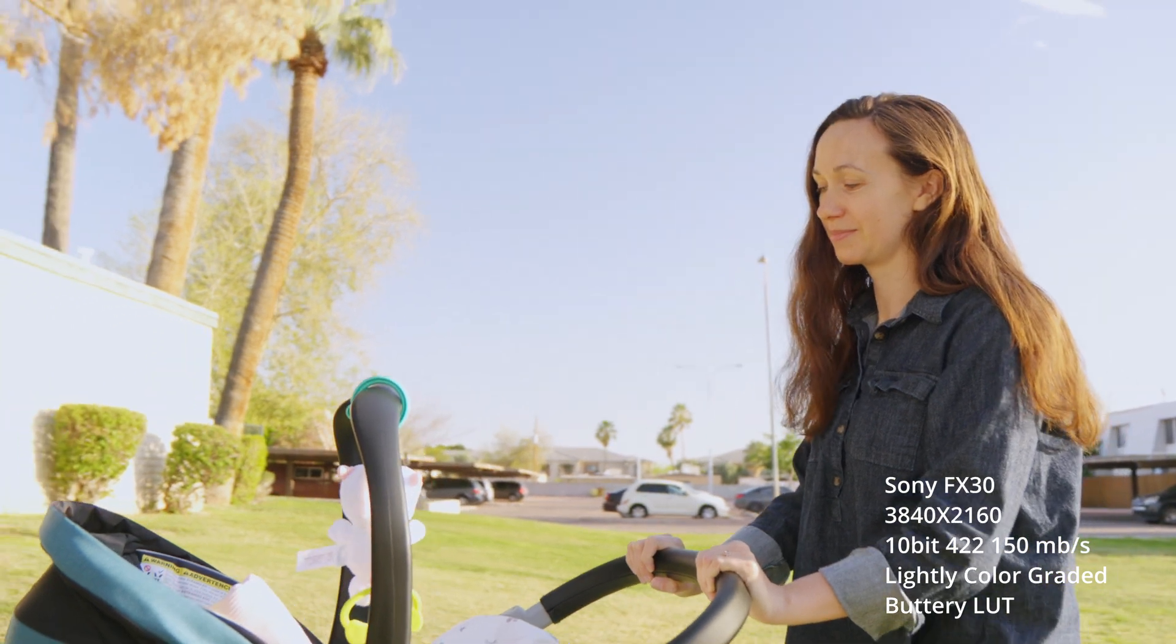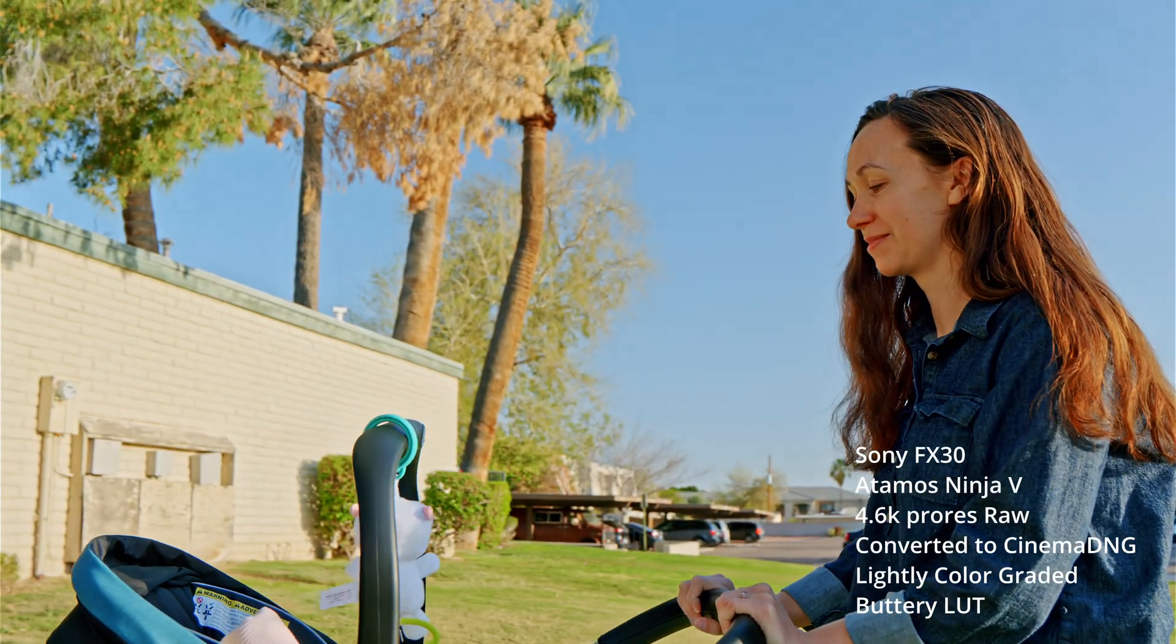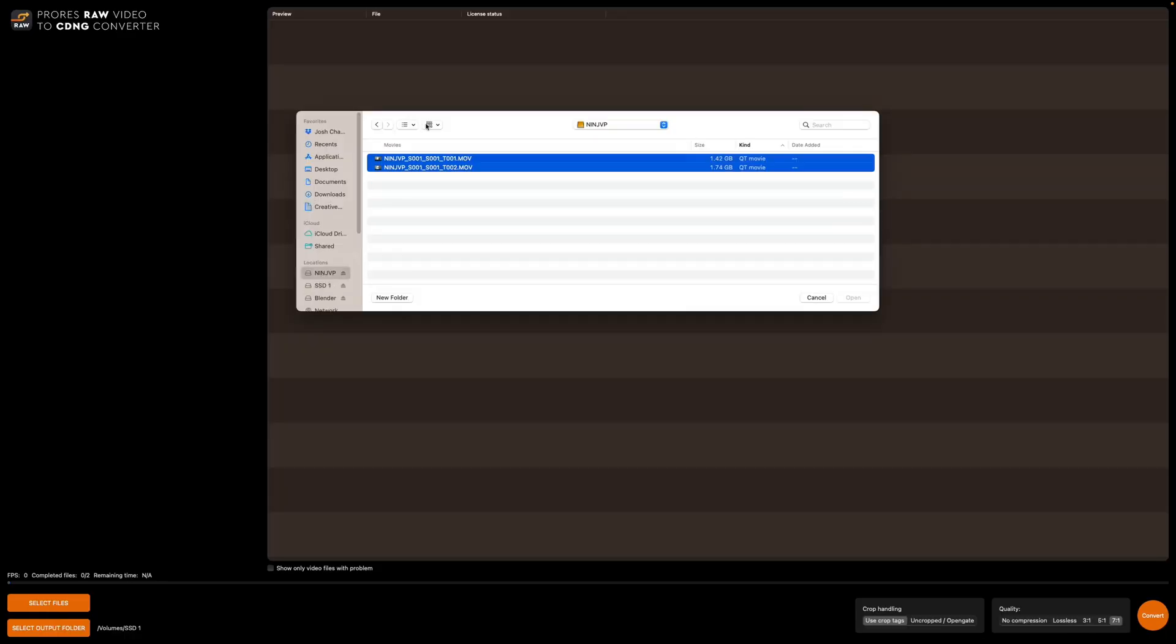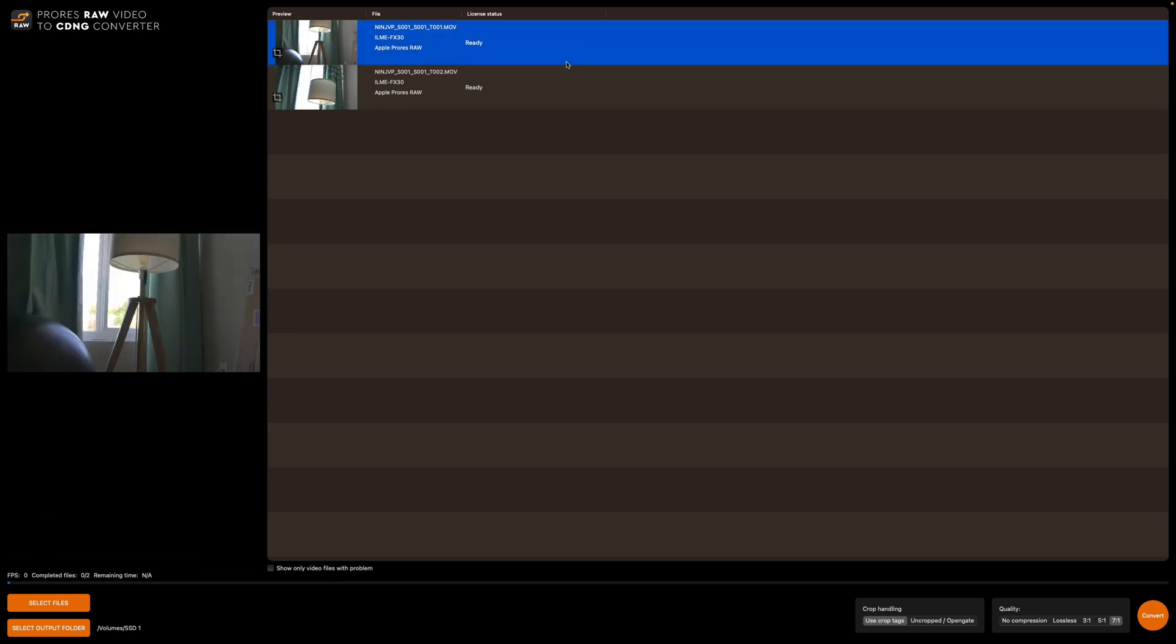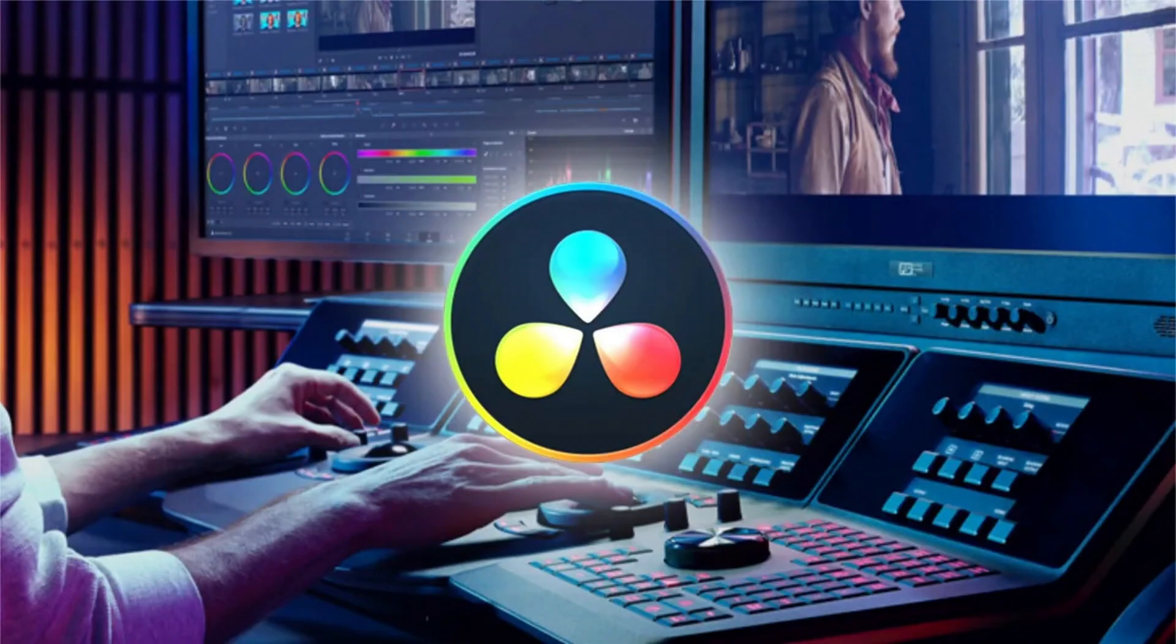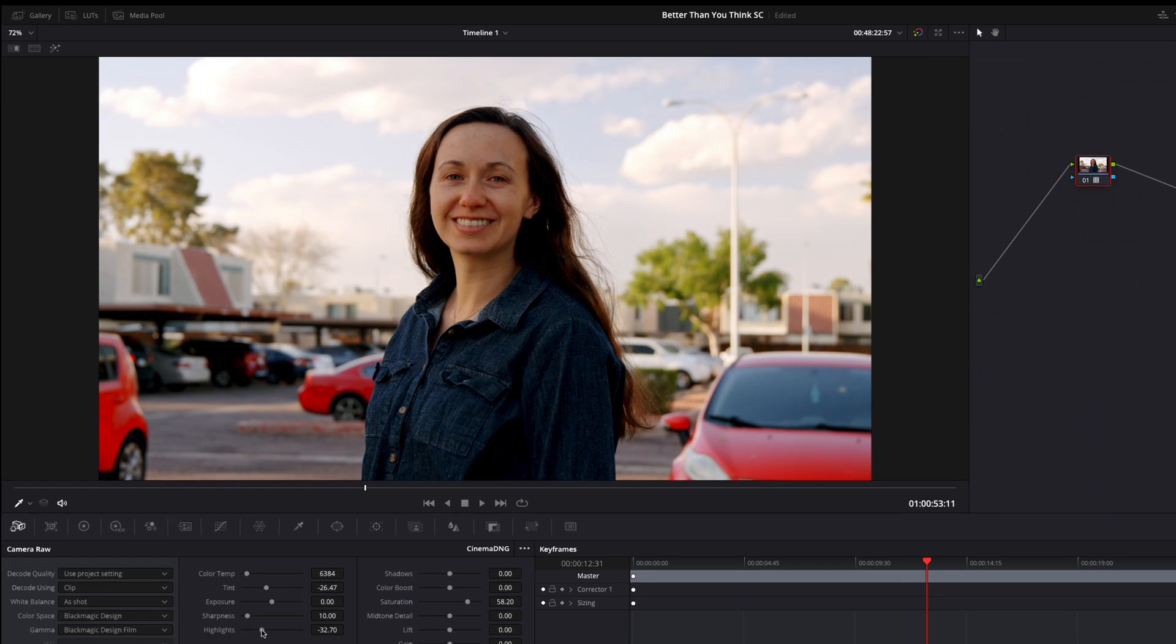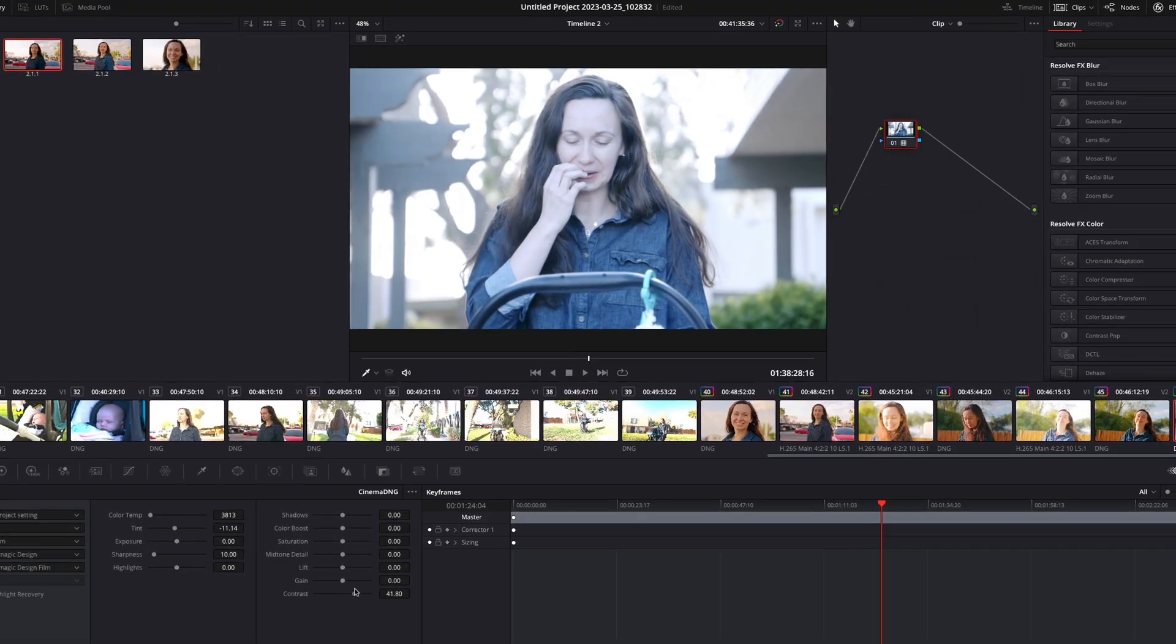So we'll explore the benefits to shooting in RAW versus H.264. And then from there I'm going to show you how to convert the ProRes RAW into Cinema DNG, how to put it into DaVinci Resolve, and then how to color grade it in DaVinci Resolve.